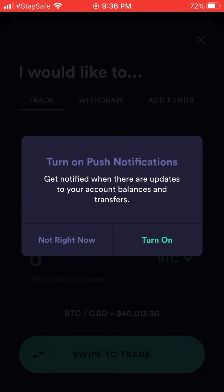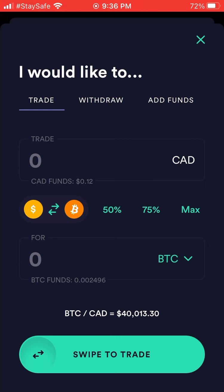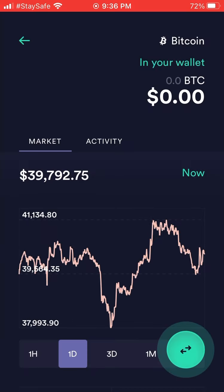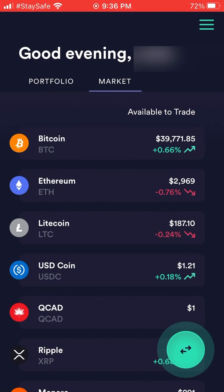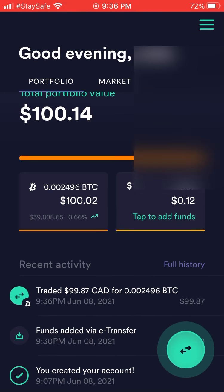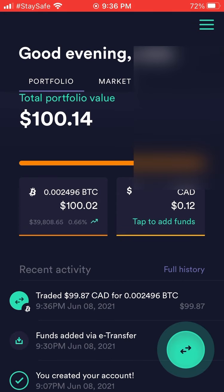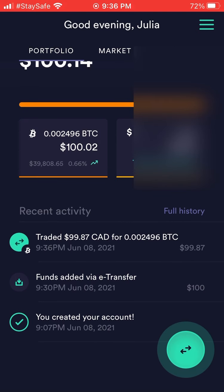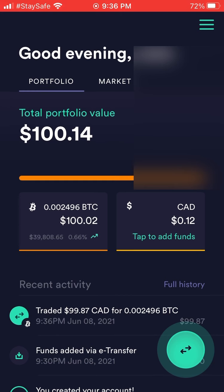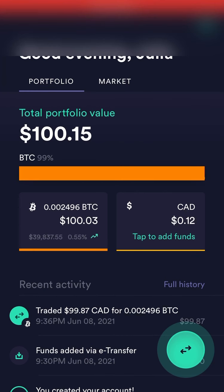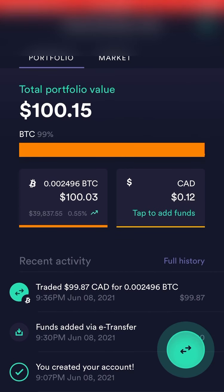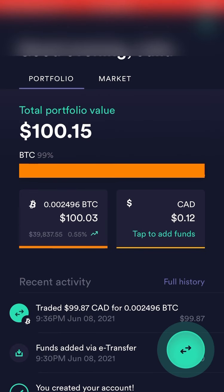It may ask if you want to turn on push notifications — you can do that or hit X to skip. Then you're through. Check your portfolio by pulling down to refresh — it shows the real-time Canadian dollar value of the Bitcoin you own. The Bitcoin amount stays stable but the Canadian dollar value will fluctuate.